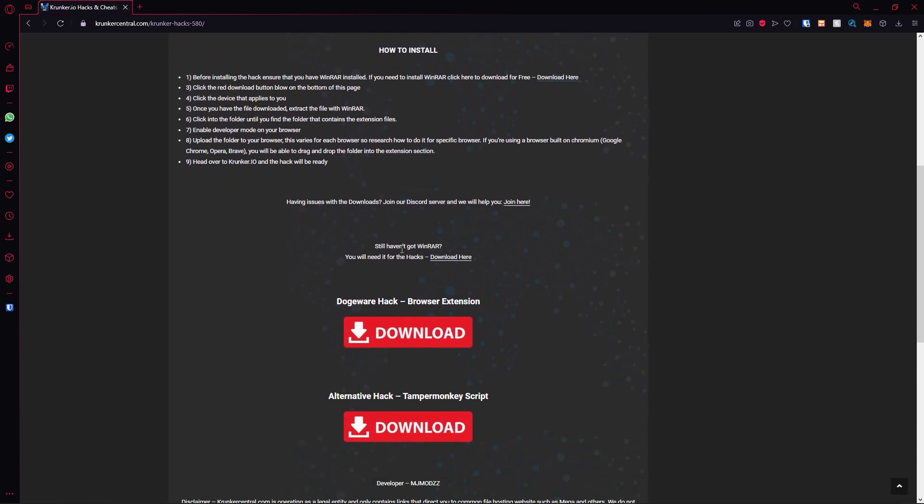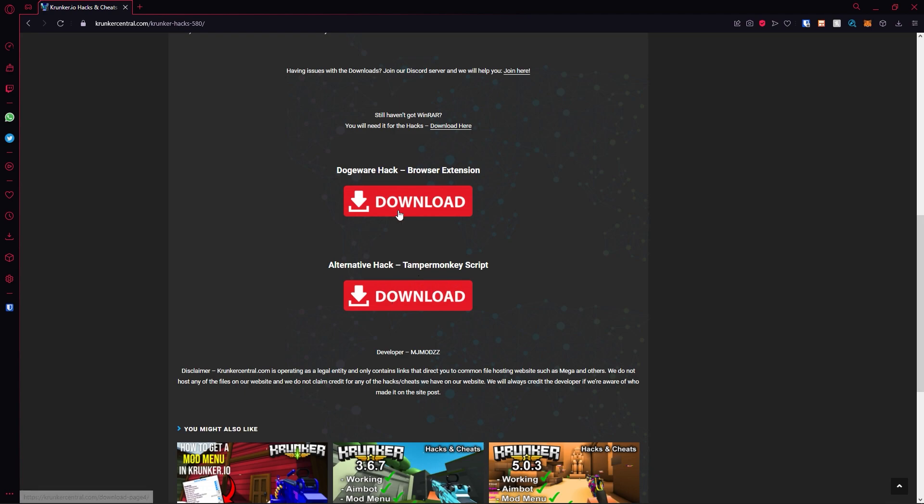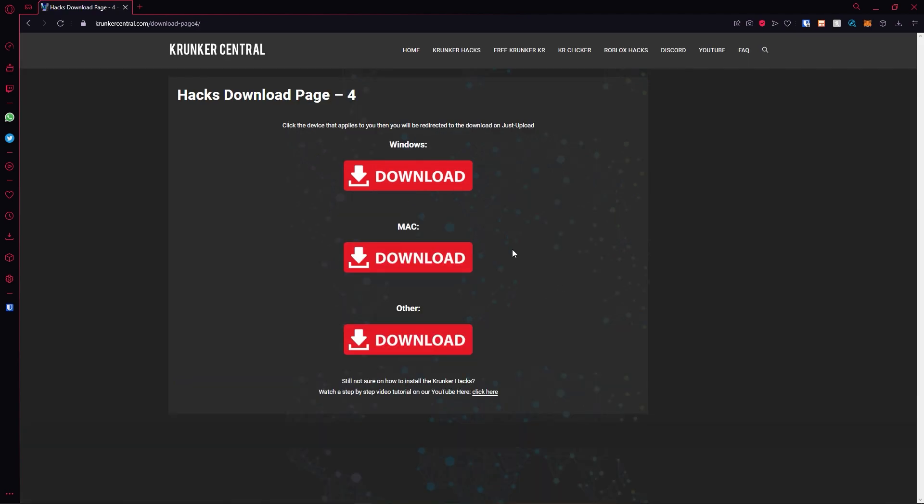Then scroll down, hit the red button that you want. For example, in today's video, I'm going to be using the browser extension, so I'd click this. But if you want a Tampermonkey script, you can click that. So I'm going to go ahead and click this.